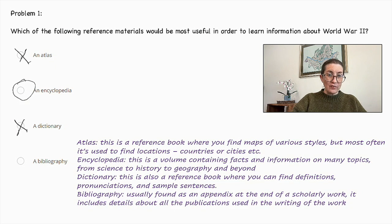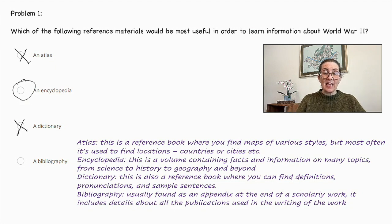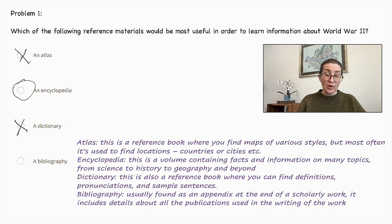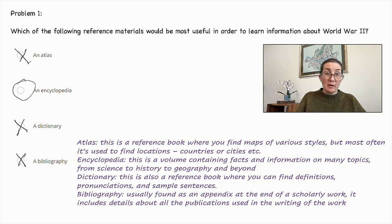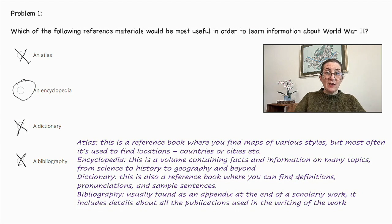Finally, we have bibliography. This is usually found as an appendix at the end of a scholarly work. It includes details about all the publications used in the writing of that work. So that's not helpful at all in learning about history. So I think we can safely say an encyclopedia would be the most useful to learn about World War II.